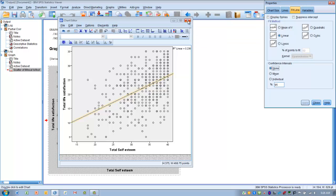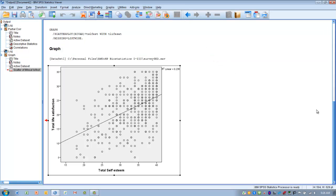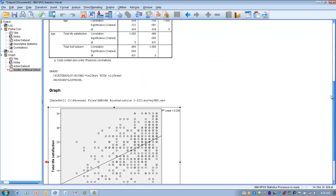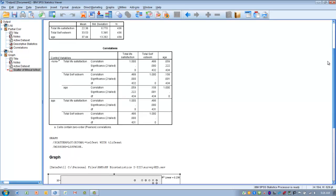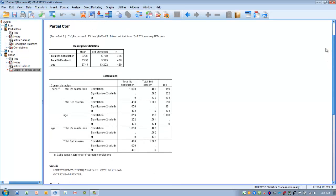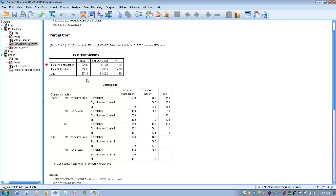So it appears we've met our assumptions. So now let's go back to our output and find out what the partial correlation is going to tell us. The first thing we can look at is the descriptive statistics table, and that's going to give us the means for each of our three variables as well as the standard deviation.